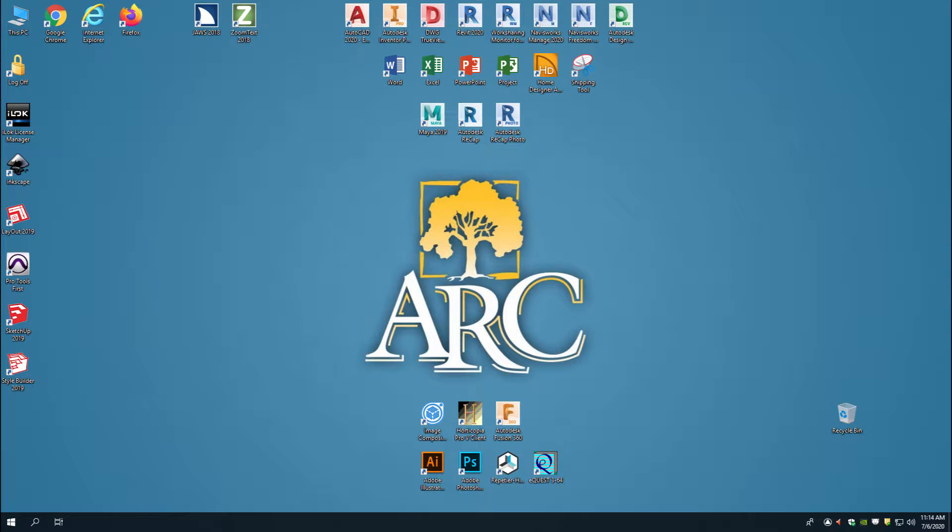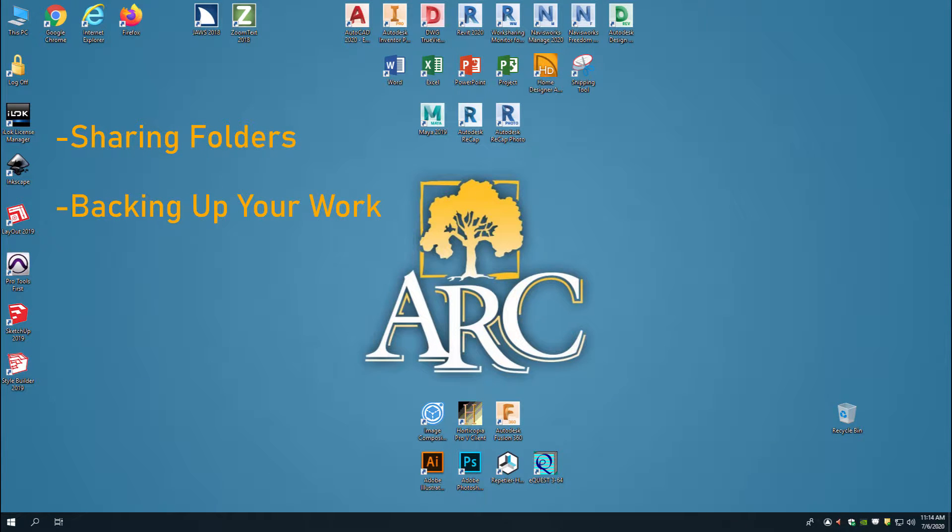Hello everyone. This video is going to show you how to create a folder on your desktop that you can share to VMware so you can back up your files before you sign out of your account.